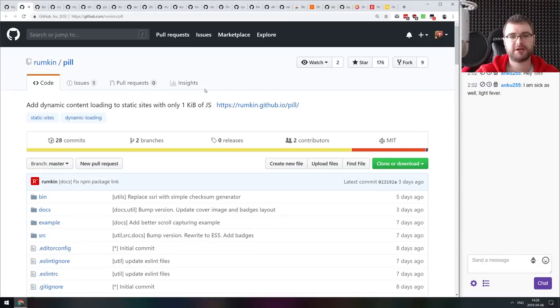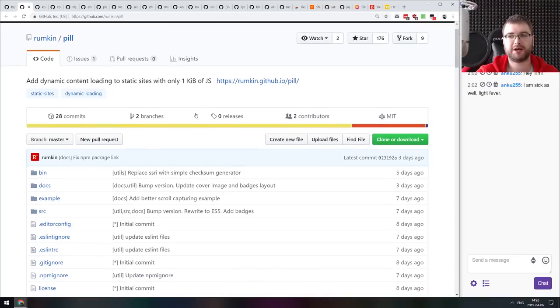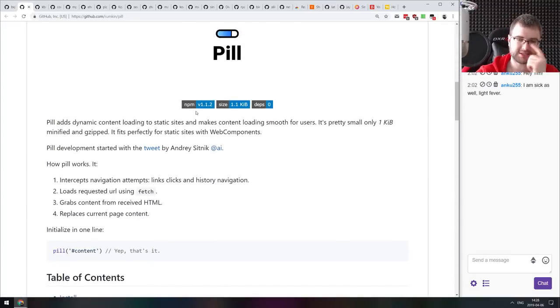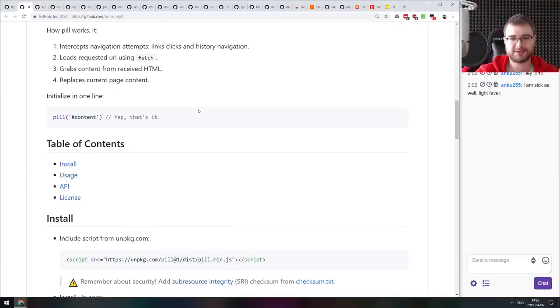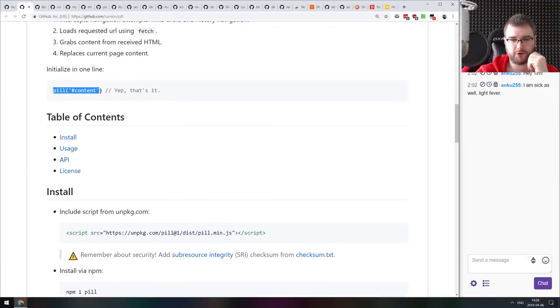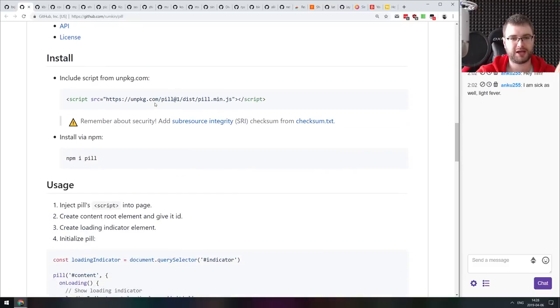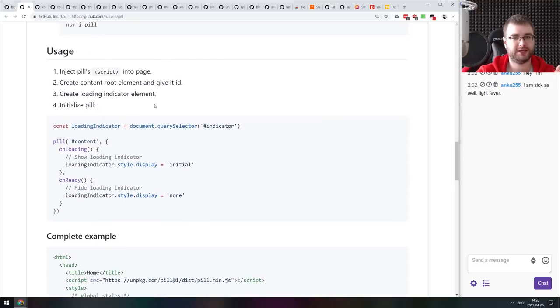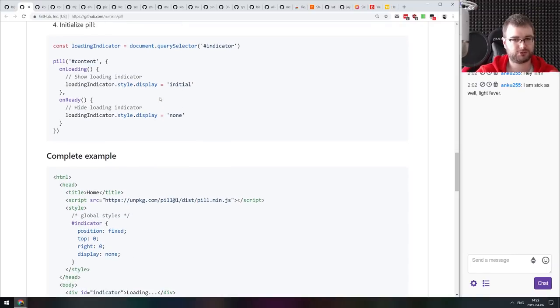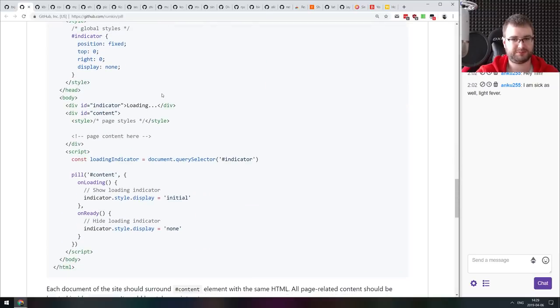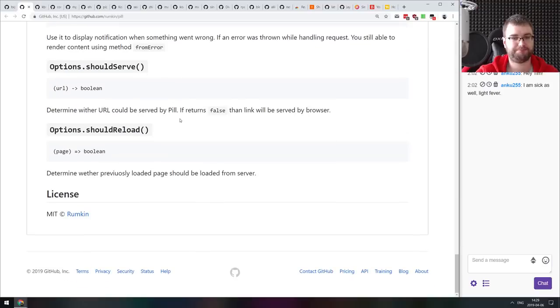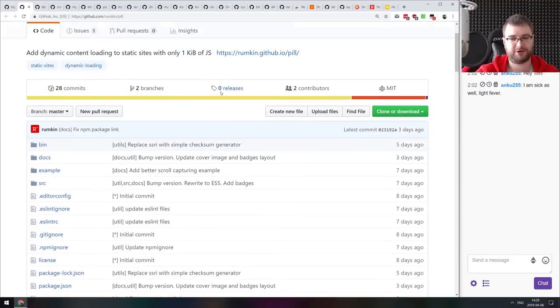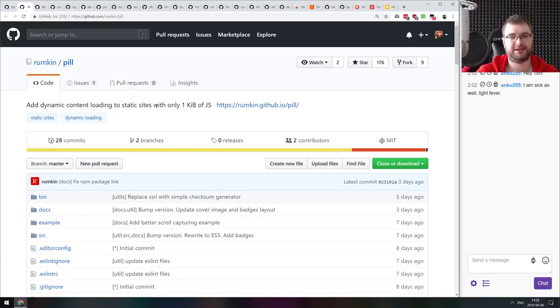Next thing we got here is pill.js. Add dynamic content loading to static websites with only one kilobyte of JS. It's a really simple idea. What it does is you invoke pill by pointing to your content holder, and then pill hijacks all the a href links and loads them dynamically and then just replaces the whole content in the front end. That's basically all it does. It is very simple but it seems to be working quite well.